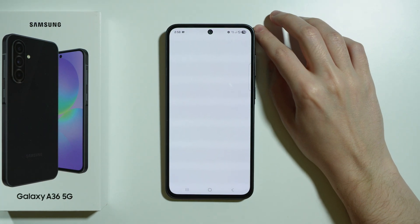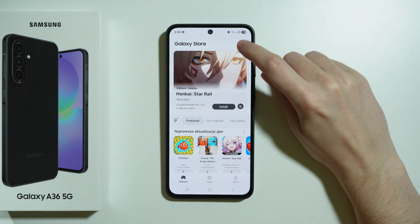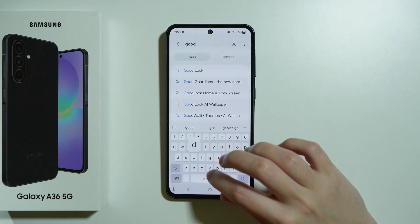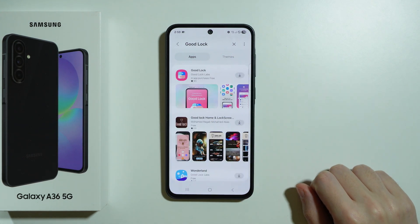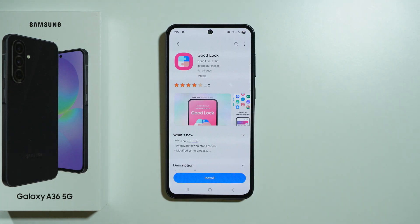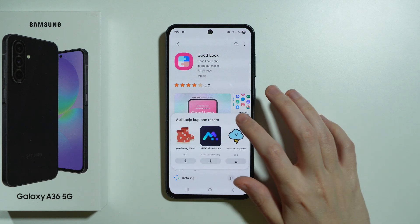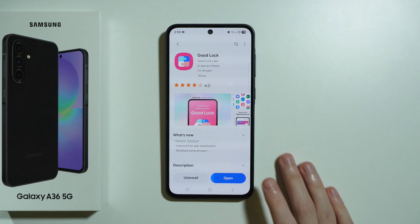So once you open it, we can use this magnifying glass in order to search, and we need to enter the name of the app, GoodLuck, and then we can select it. And of course, this is the app that we are looking for, so let's press install, and then once it is installed, you should be able to open it.